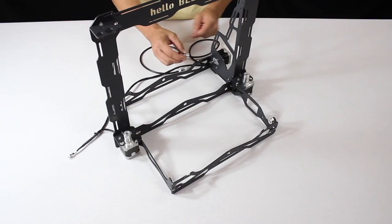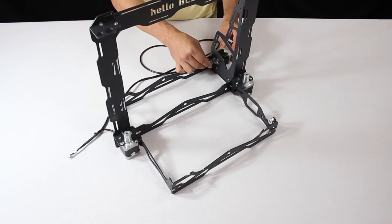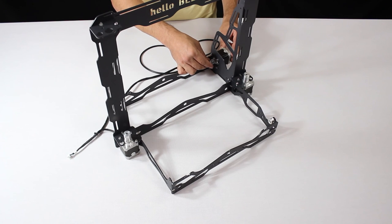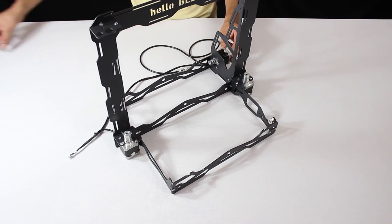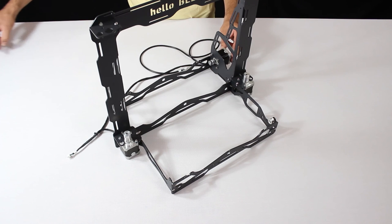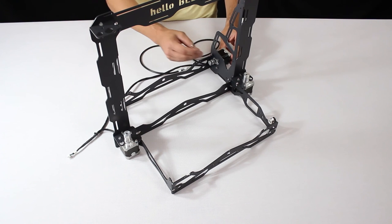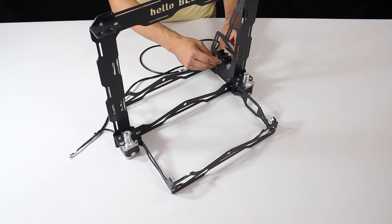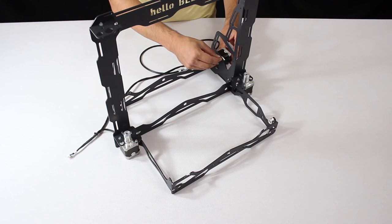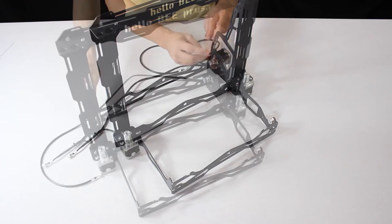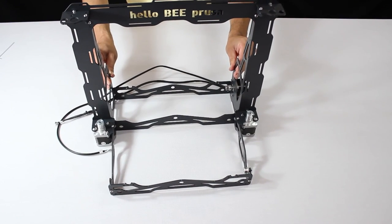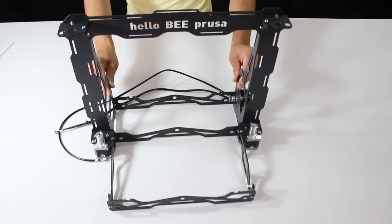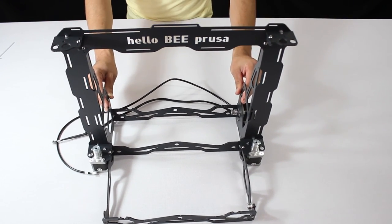Finally we attach the tooth pulley to the shaft of the Y axis motor. Note that it has a clearance of around 5-6mm from the motor. Screw it on tightly. Once this is done, the structure of your Hello B Prusa is ready.